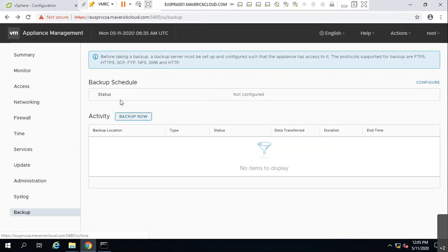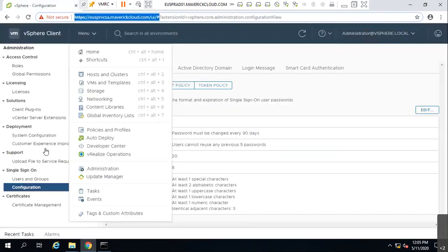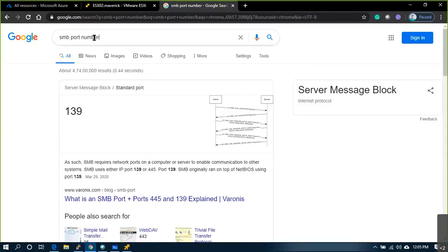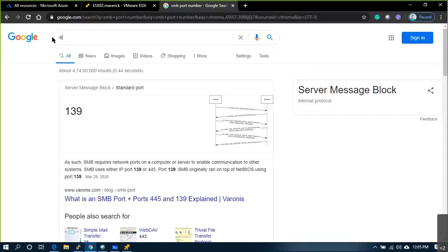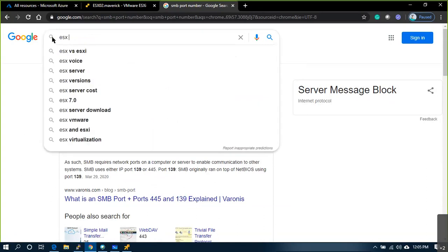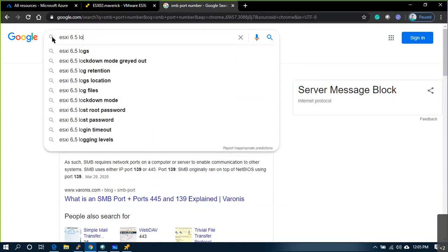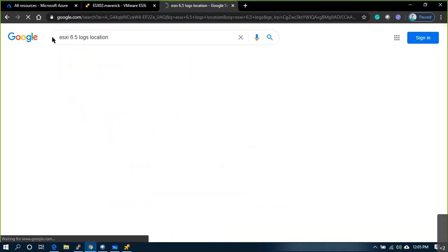That was vCenter appliance-related stuff. Now what about ESXi? Let's look at the ESXi logs location.